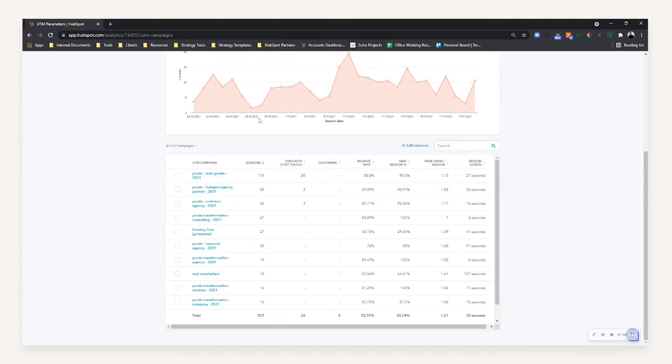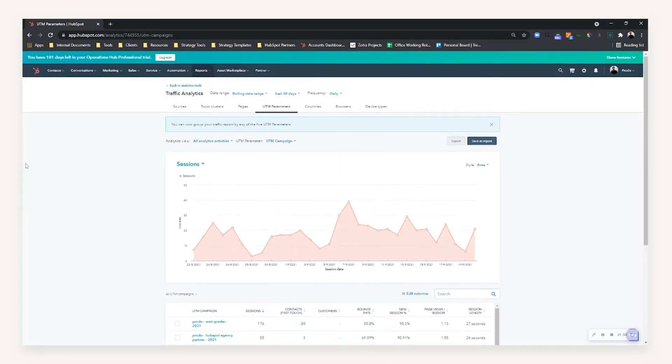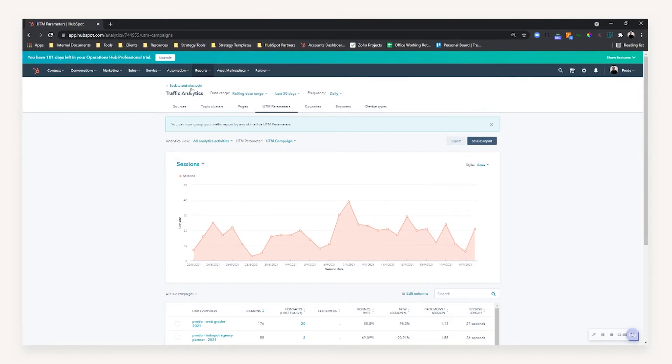Hypothetically speaking, if this was a UTM campaign with partners, you could have partner A, partner B, partner C, partner D, and then you could evaluate where to allocate your marketing spend if you were to do that same kind of activity again.